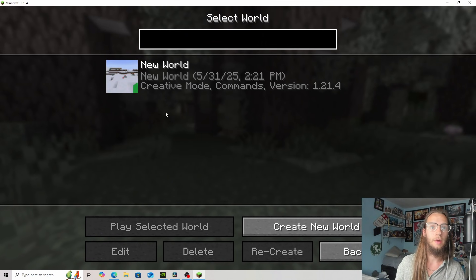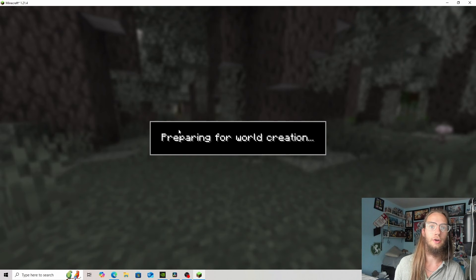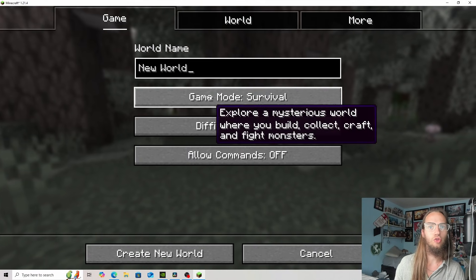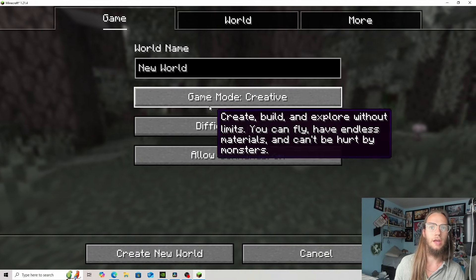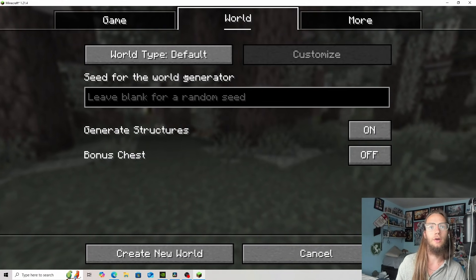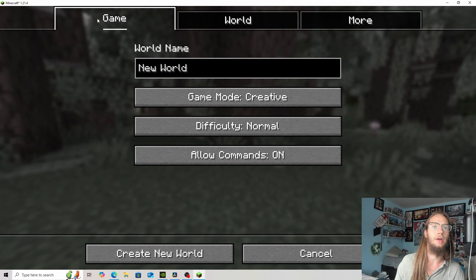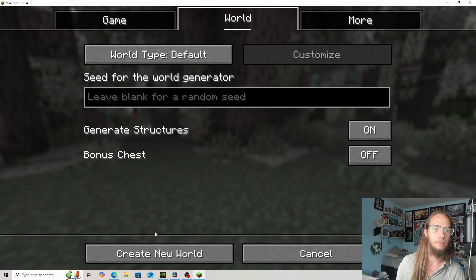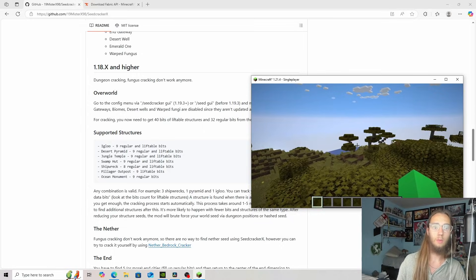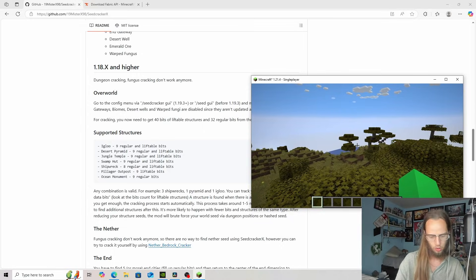Now we are in Minecraft, single player, create new world. We'll do it in creative just to make it easier. With a random seed, create new world. Now when we log in.